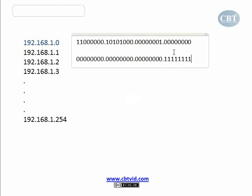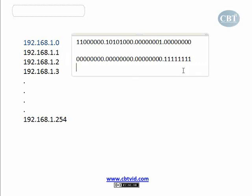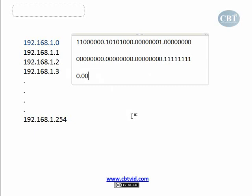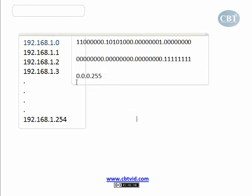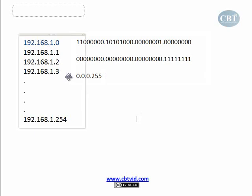Wherever you put 1 it means 'not important — ignore it.' So if I convert the wildcard mask to dotted decimal: the first three octets are all zeros, giving 0.0.0, and the last octet is all ones, giving 255. So the wildcard mask is 0.0.0.255.